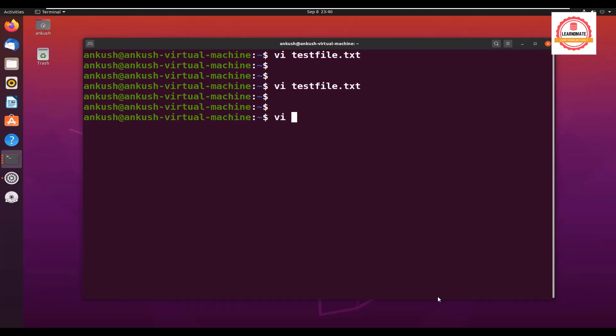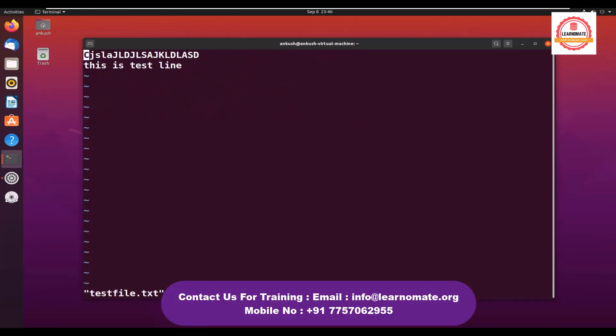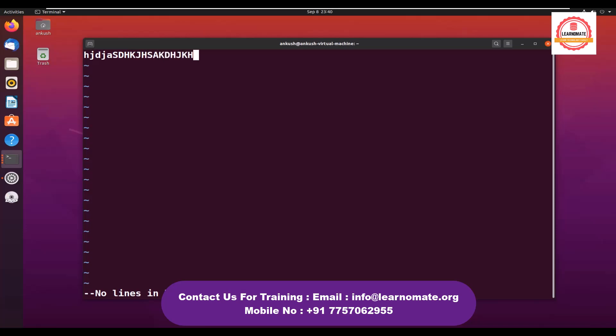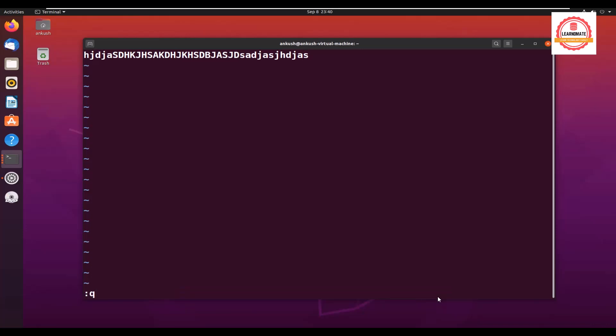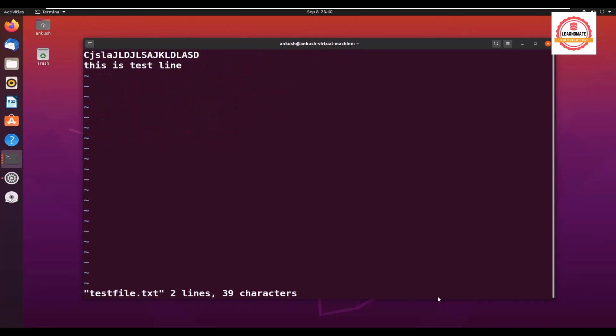If I open this file one more time, I can see the content here. Let's say I inserted one more line, then I realize like okay I made some mistake, I don't want to save it. What I will do: escape, colon q exclamation mark. Without saving the file, we are just closing it, we are not saving the content. If I open the file, I don't see that content which I added which I have not saved.